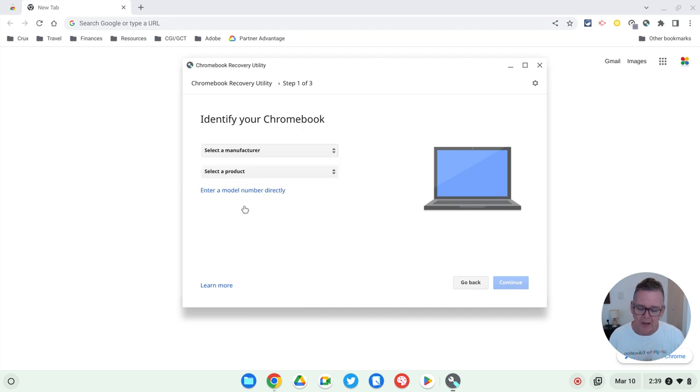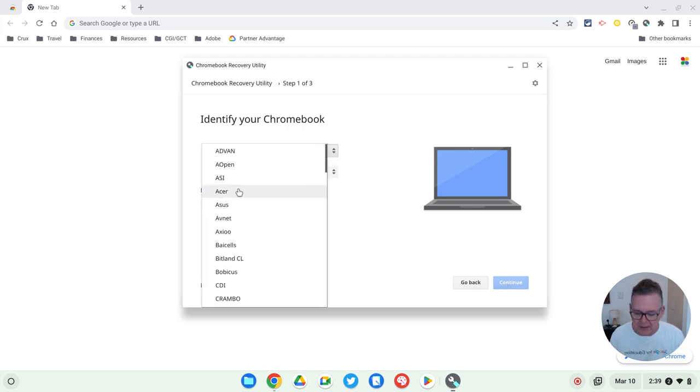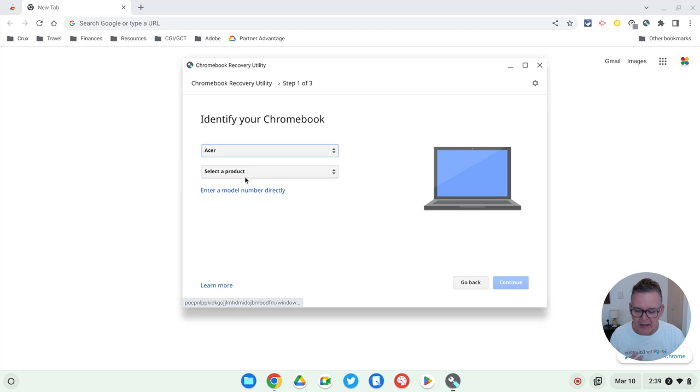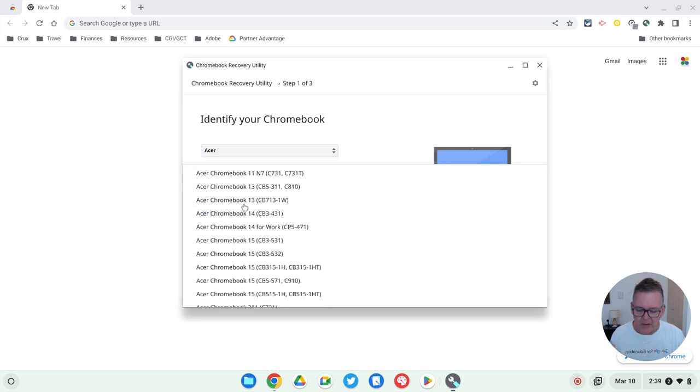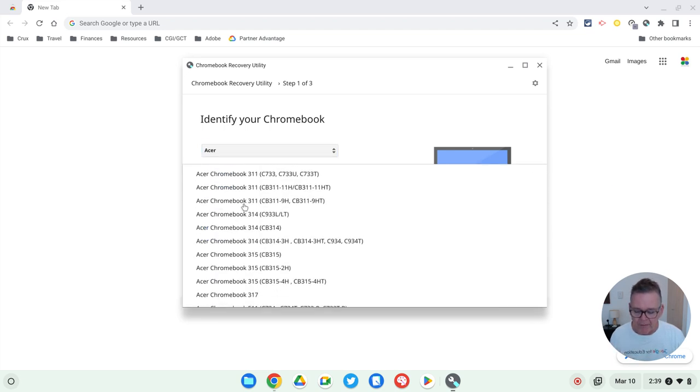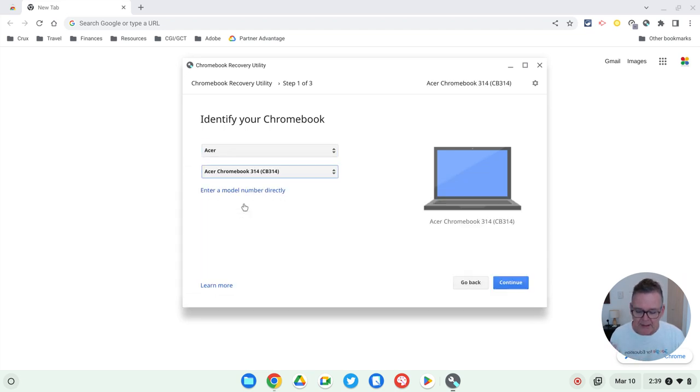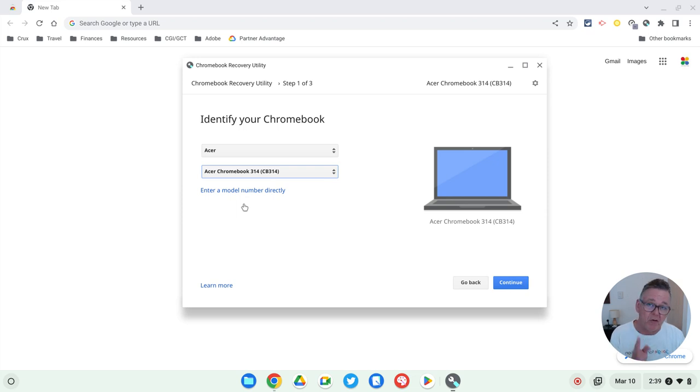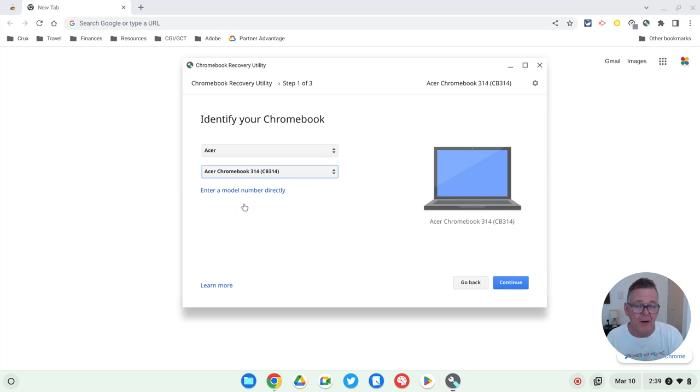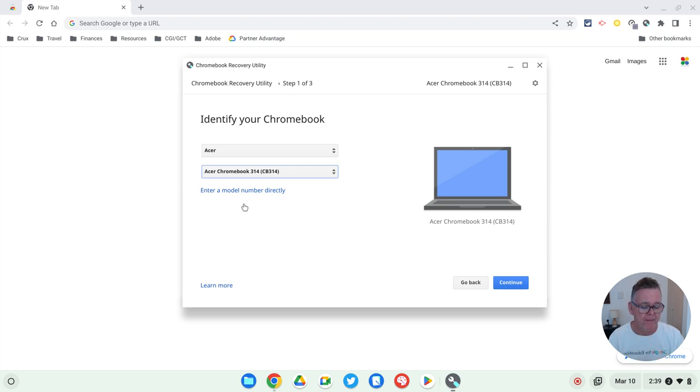So let's say, for example, I had an Acer Chromebook. I'll just pick Acer as an example here. And then you go and pick the model number that you've got. Let's say it was this 314. Then you can use this and it will create a boot replacement operating system for that specific Chromebook.